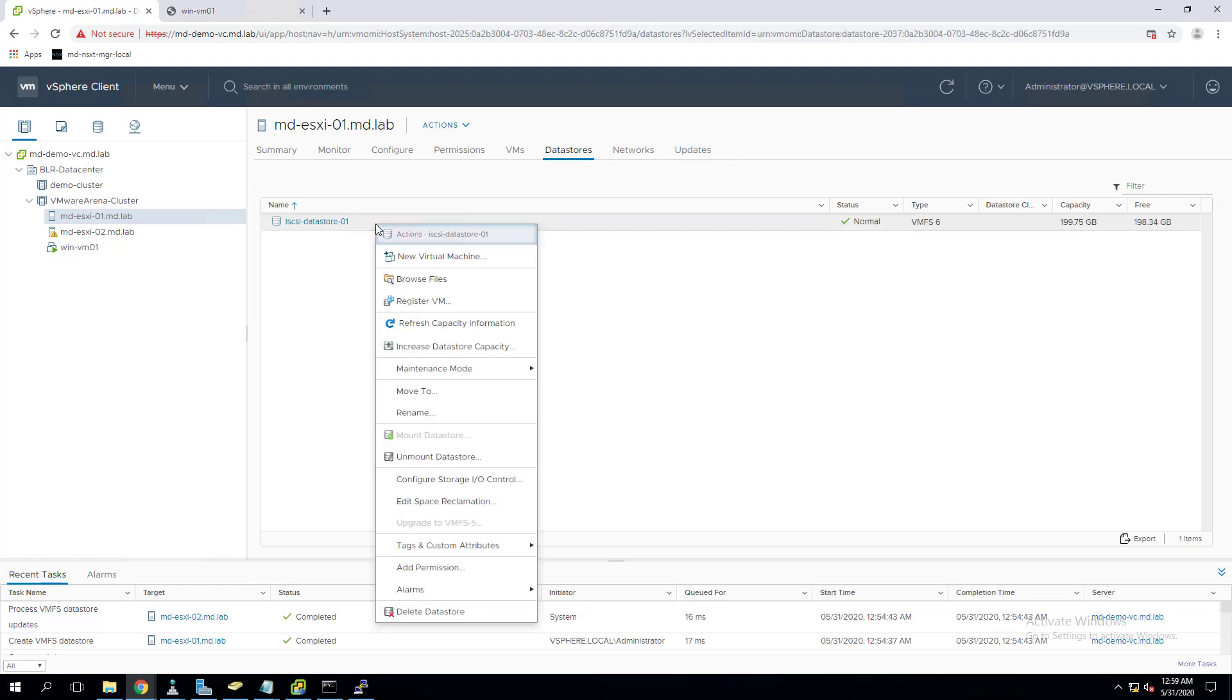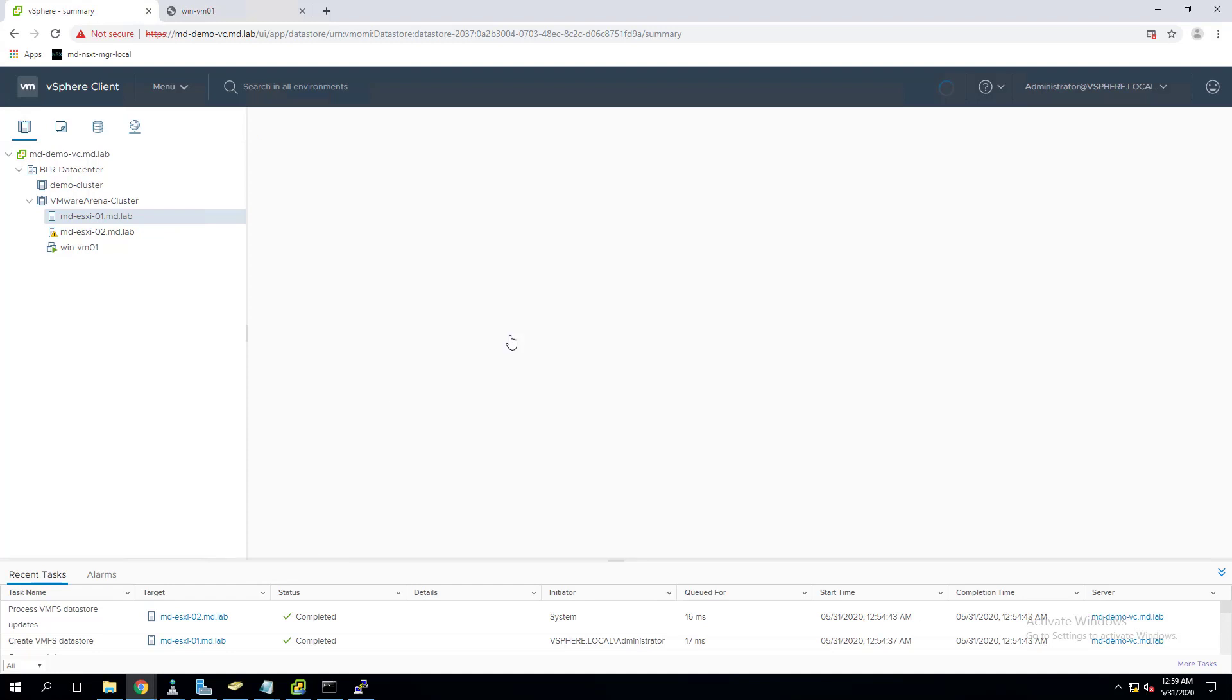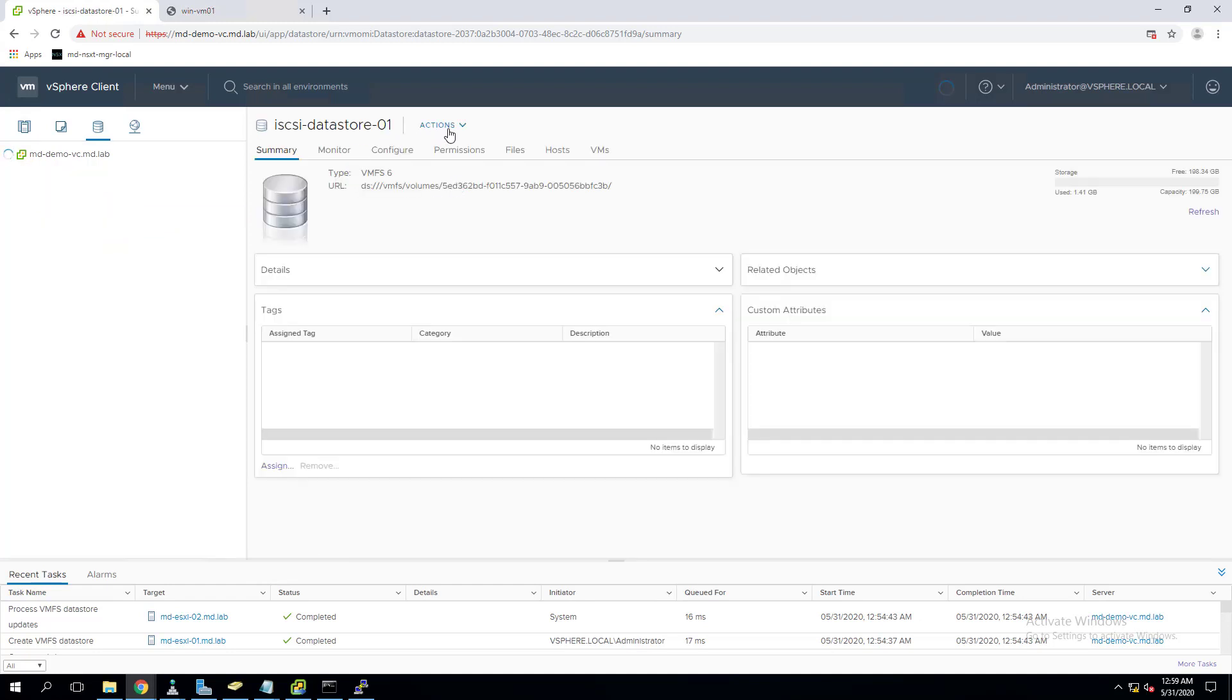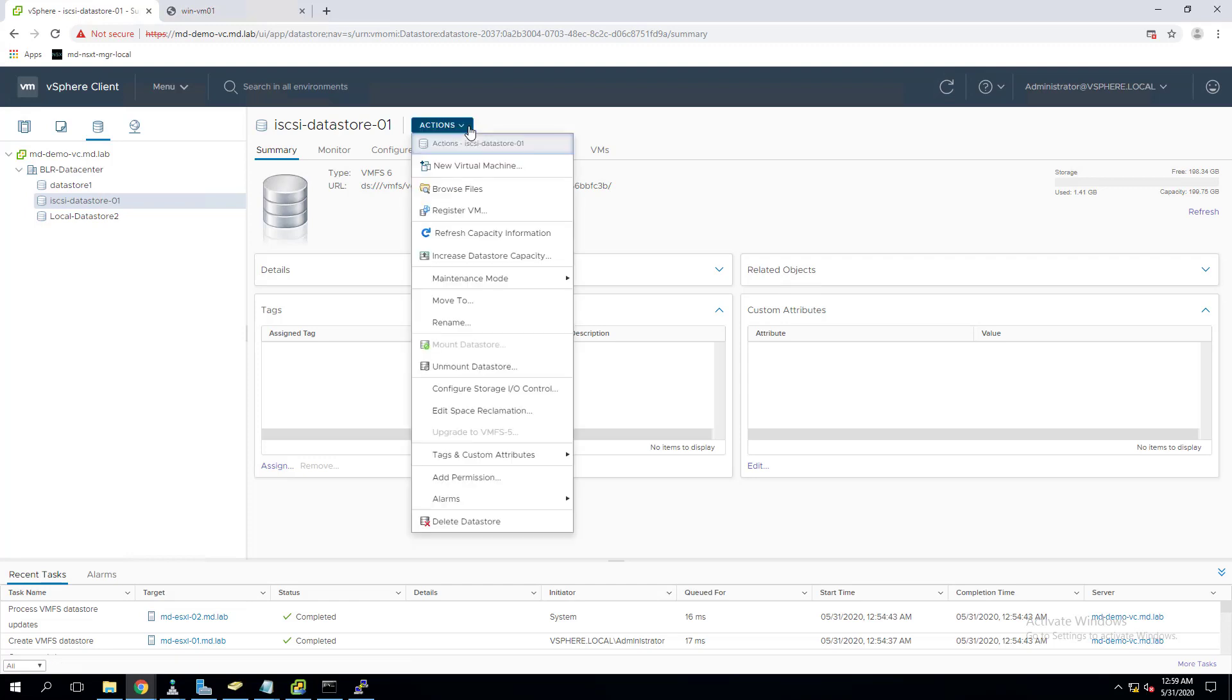I have an ESXi host logged into the vCenter server. This is the datastore, the current size is 200 GB. There are two ways we can expand: right-click and select increase datastore capacity, or click on the datastore which redirects you to the summary page, then click on actions and select increase datastore capacity.